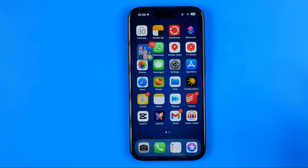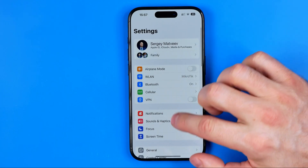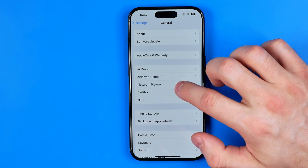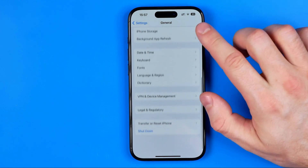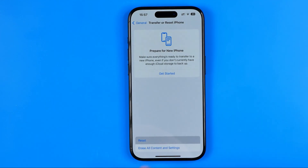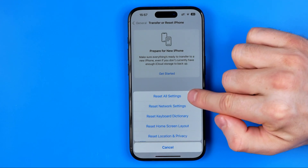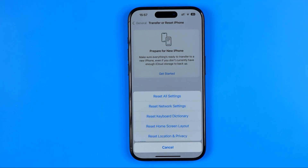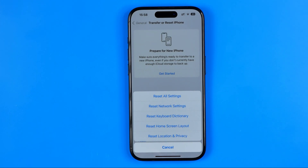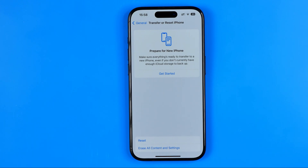If none of the above solutions help, go to Settings, then General, then Transfer or Reset iPhone, tap Reset, and select Reset All Settings. This will reset all iPhone settings to their defaults and may fix the issue. Keep in mind it will reset settings like Wi-Fi passwords and payment cards, which you'll need to re-enter manually. That's it — if this video was helpful, don't forget to hit the like button.